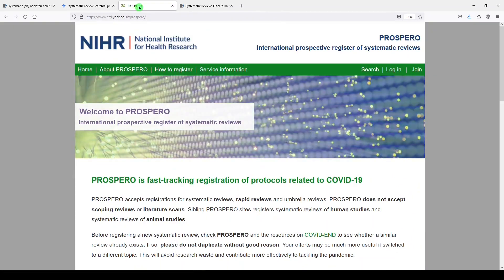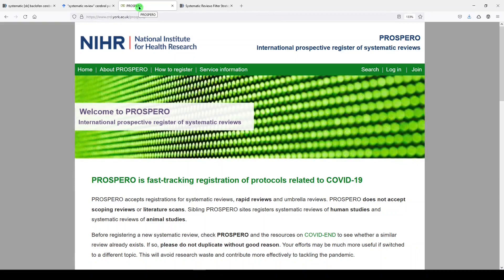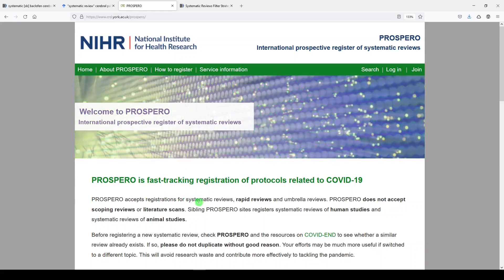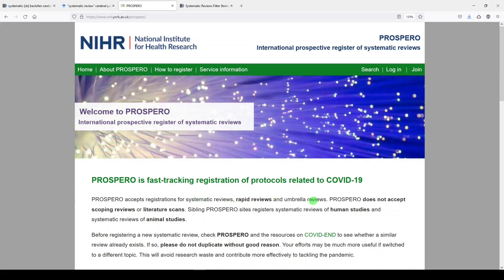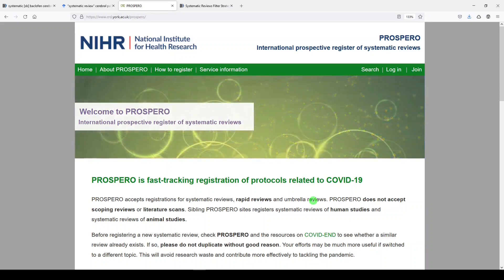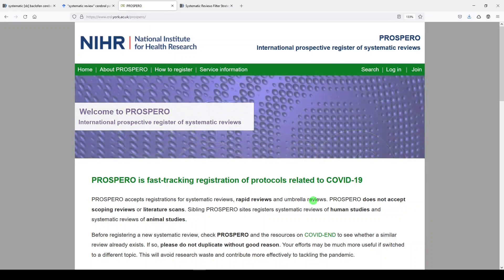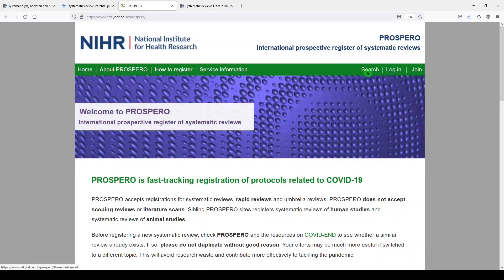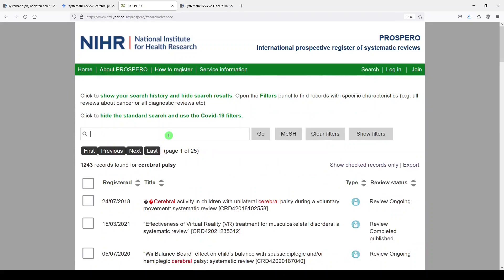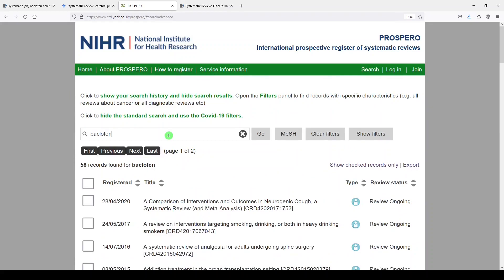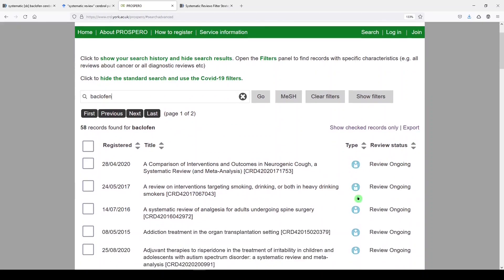The third way is Prospero. Prospero is the platform that people are supposed to use to register the protocols for their systematic, rapid, and umbrella reviews. The problem is there's not enough reliable uptake to this platform, so some people are doing it and some people are not. It's still a good idea to check though. We'll go over here to search in the top right-hand corner. We can look for baclofen, and we see about 58 records found for baclofen.